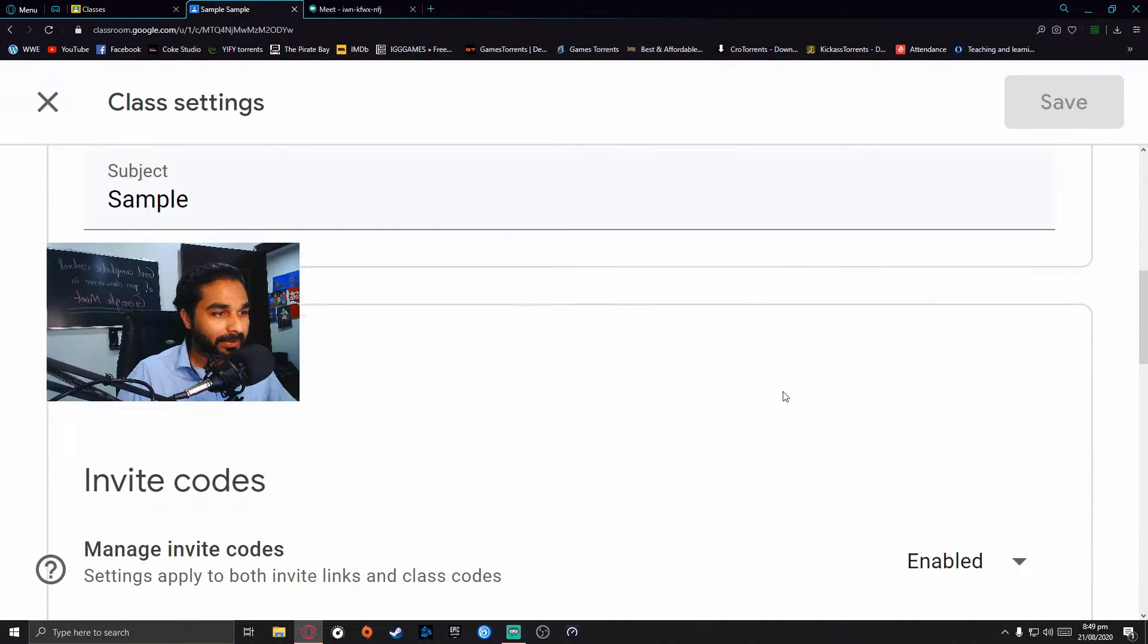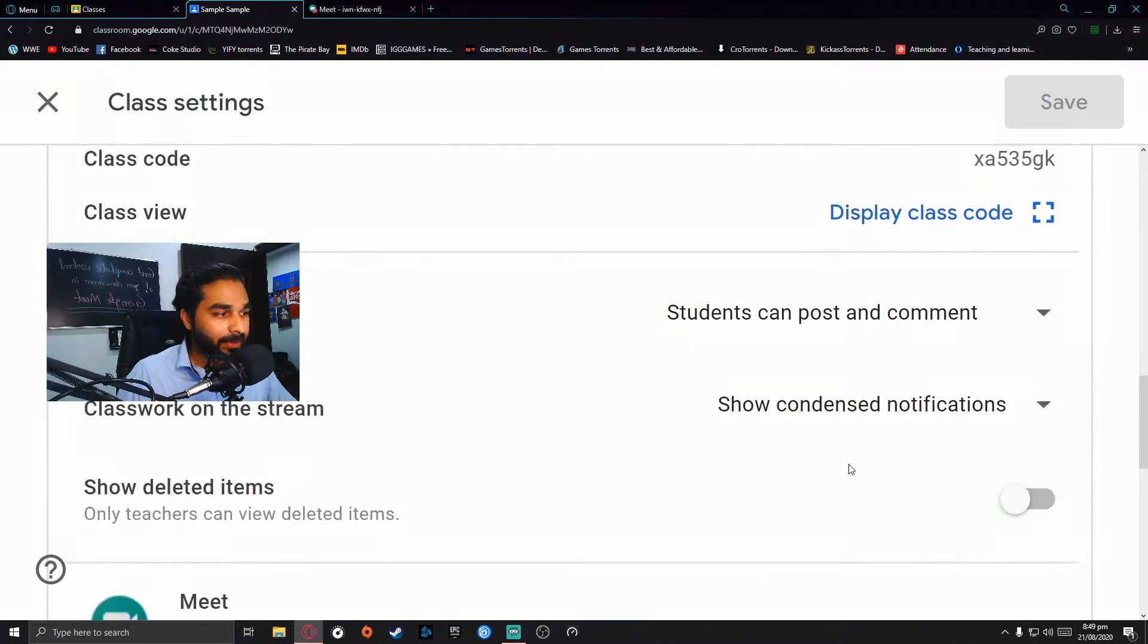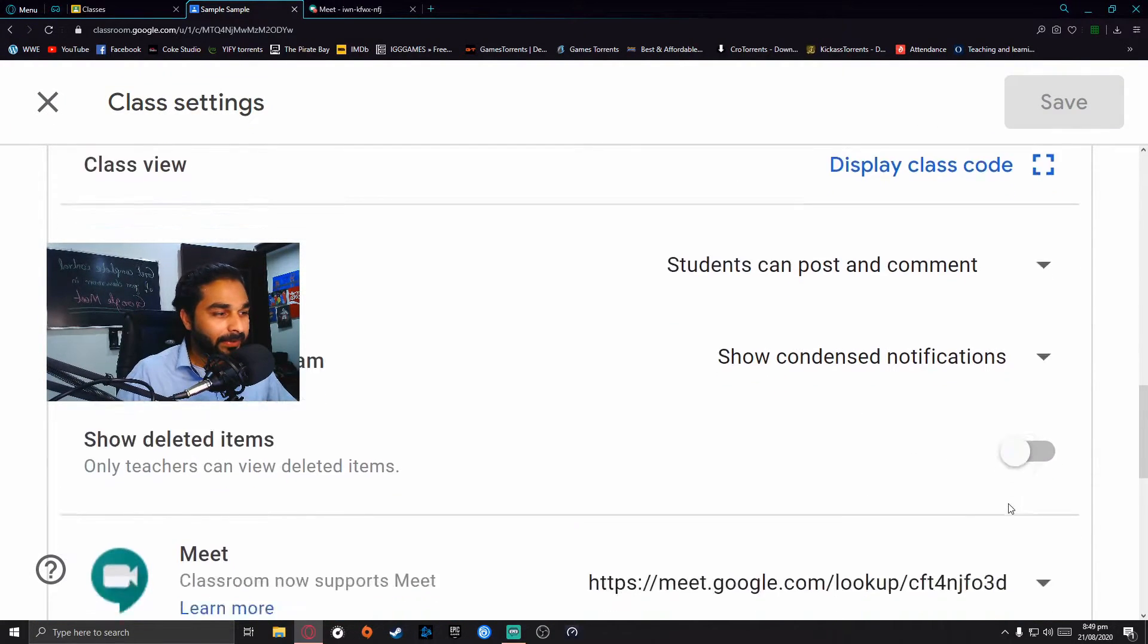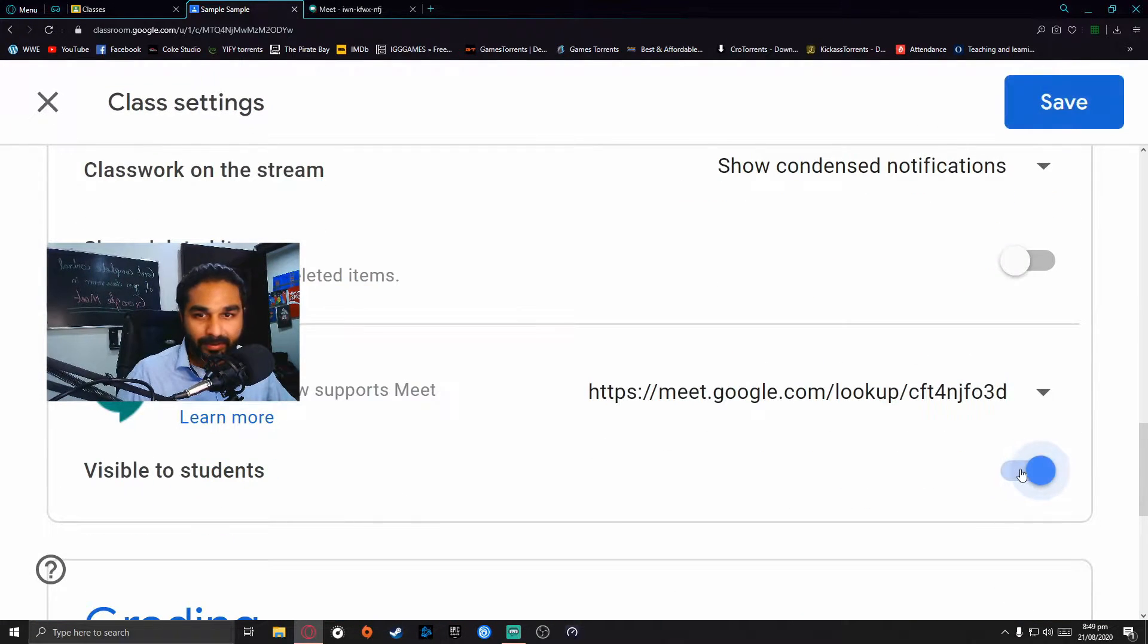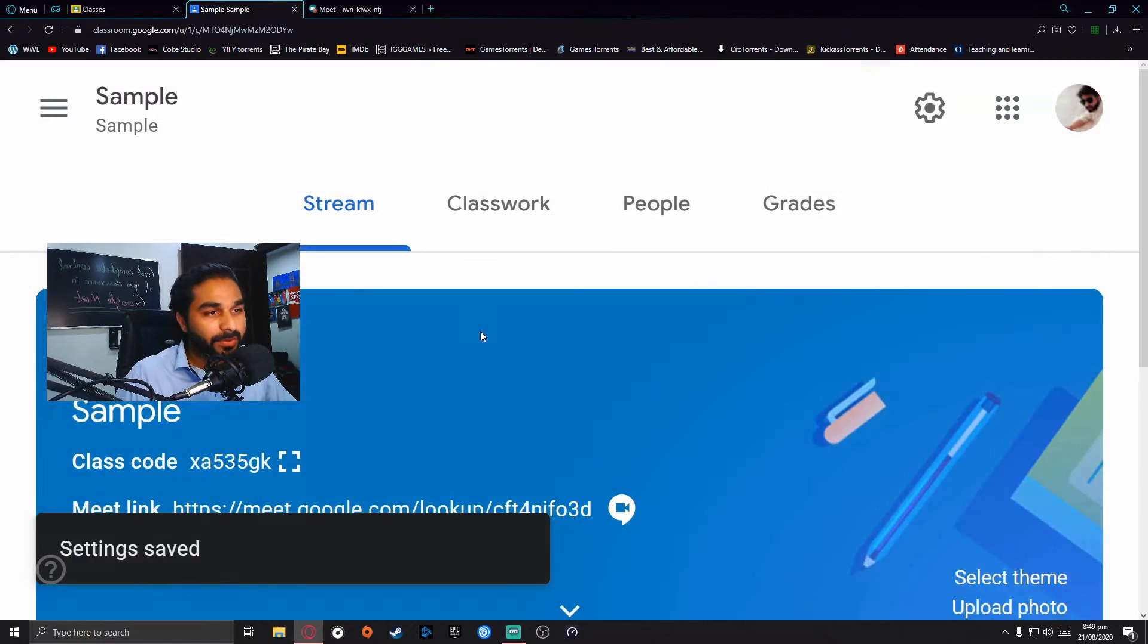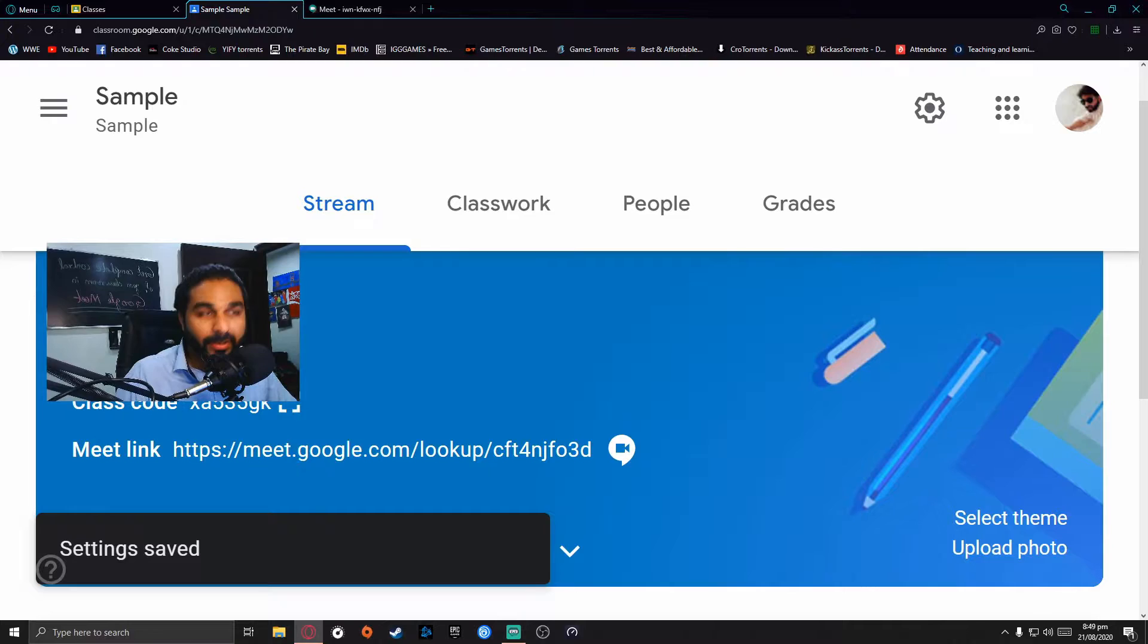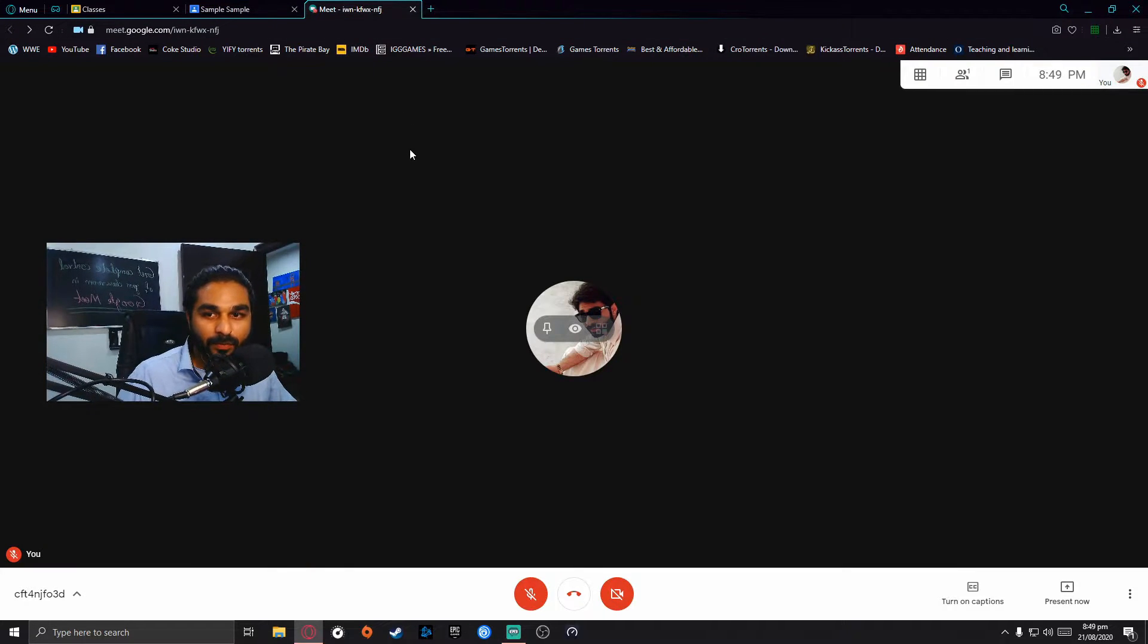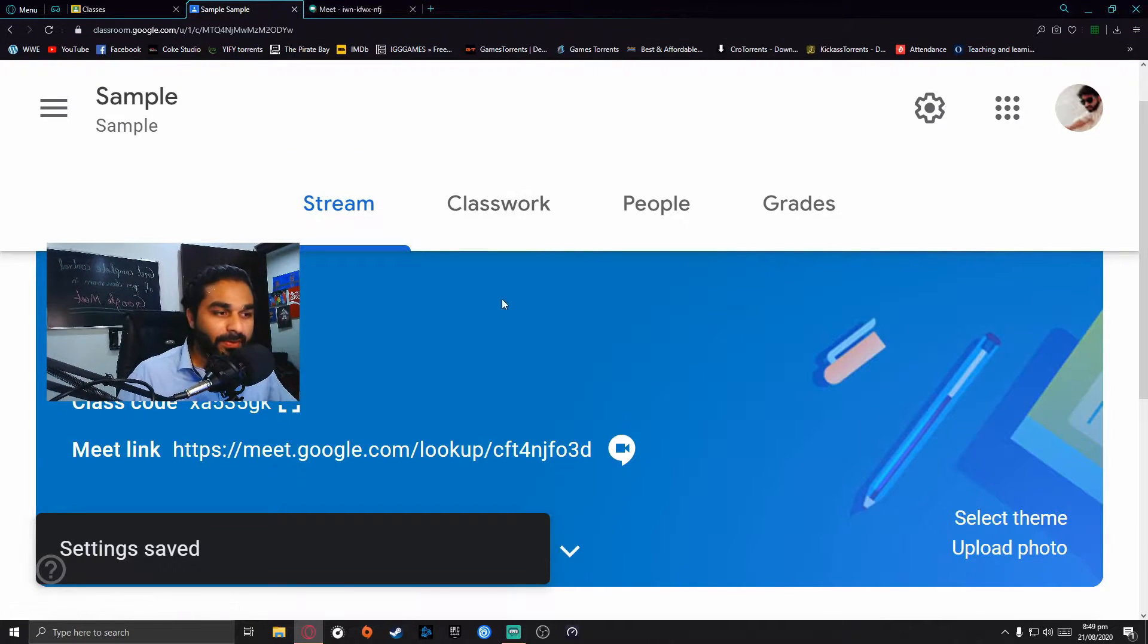When you're inside the classroom, go back to the settings and then reveal this link to the students and save. Now your students will be able to see it and join.